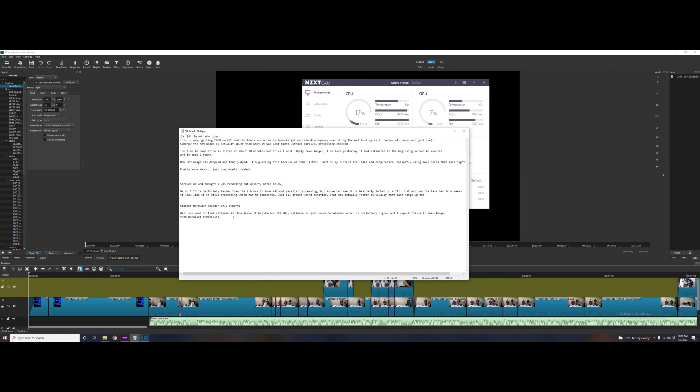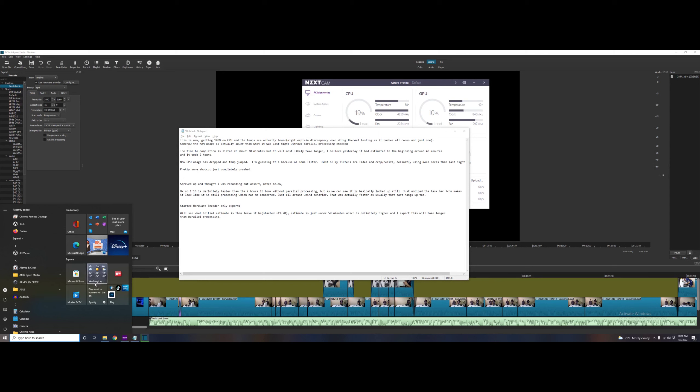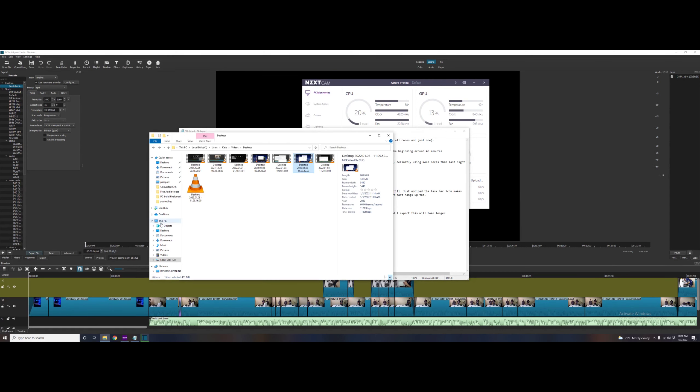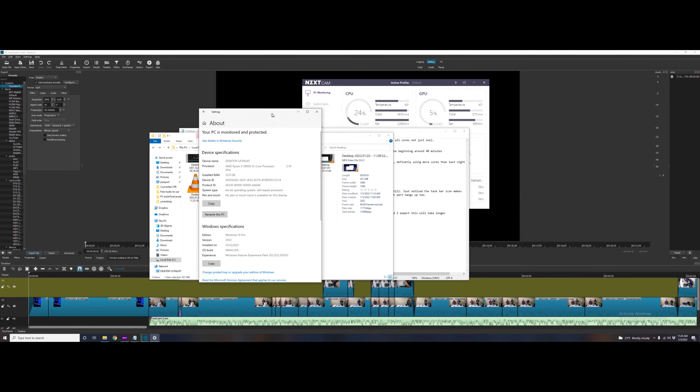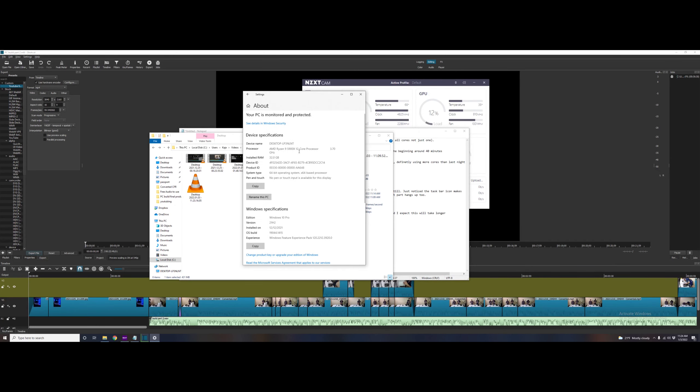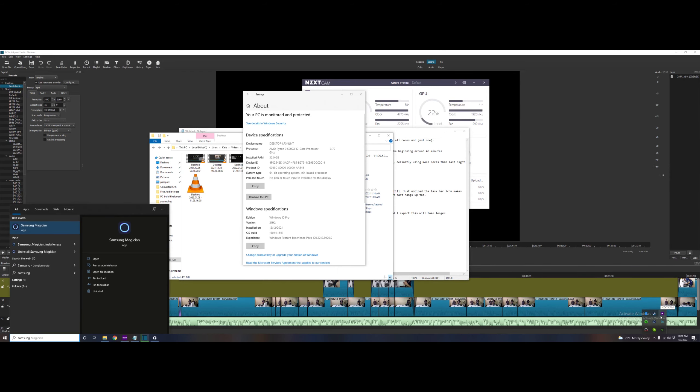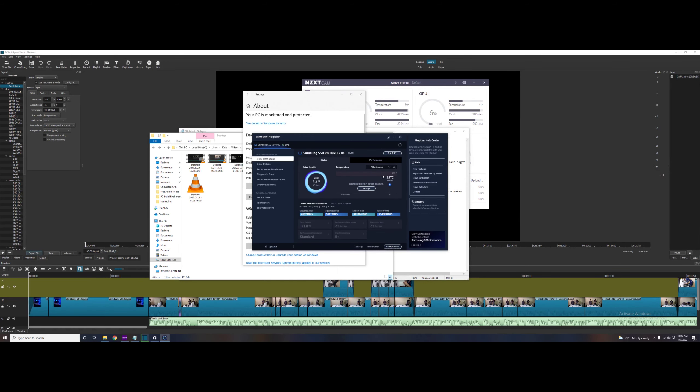I just wanted to show everybody the specs on my PC. You can see it's not exactly a weak PC. I got a high-end processor, Ryzen 9, 32 gigs of RAM, very fast solid state drive, so I really would expect maximum performance out of this thing.